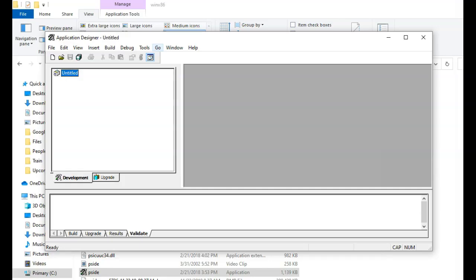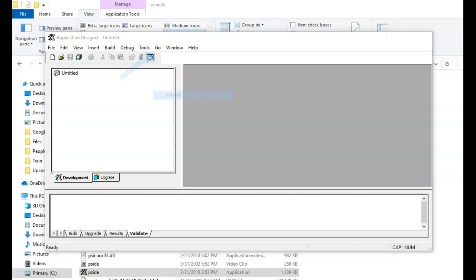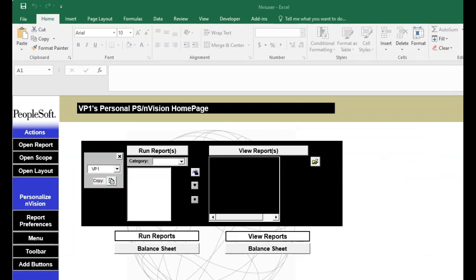There is also a second way to fire up Envision. Open your app designer. Select Go from the menu and select Envision from the drop-down. Rocky calls this as Envision Designer. This is the only place where he can create and open existing Envision reports. We will explore each and every option of this designer in the upcoming episode.